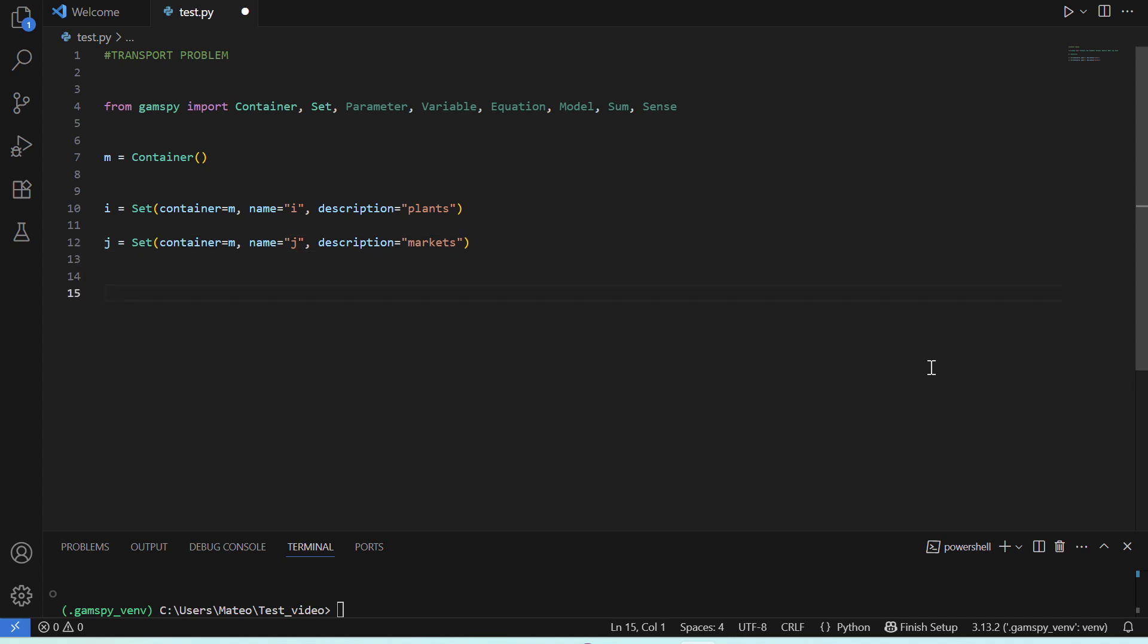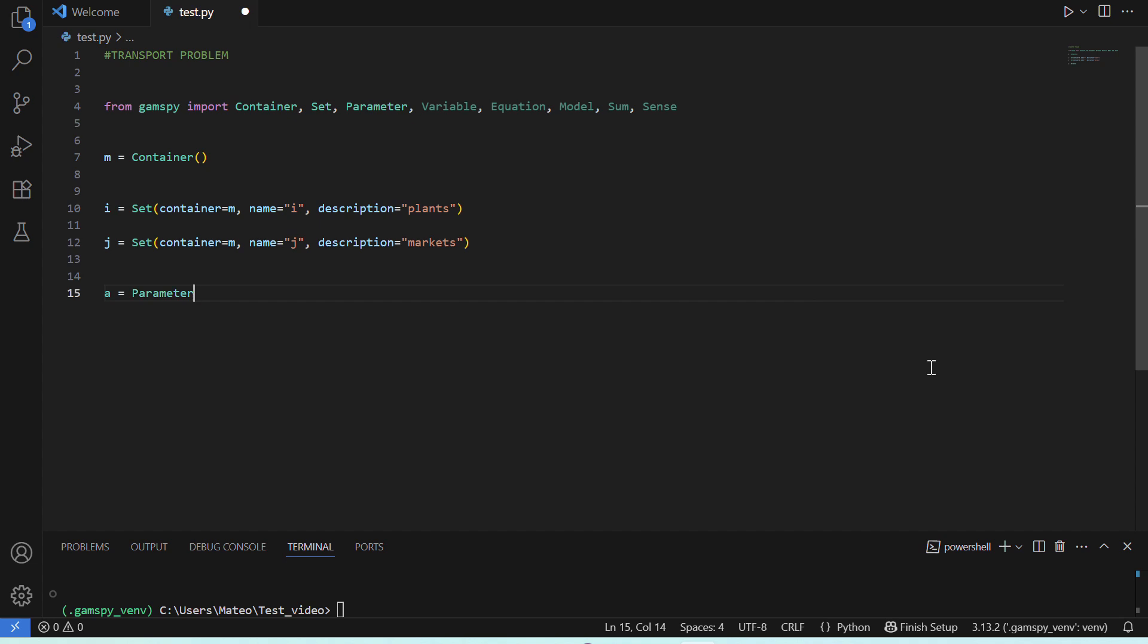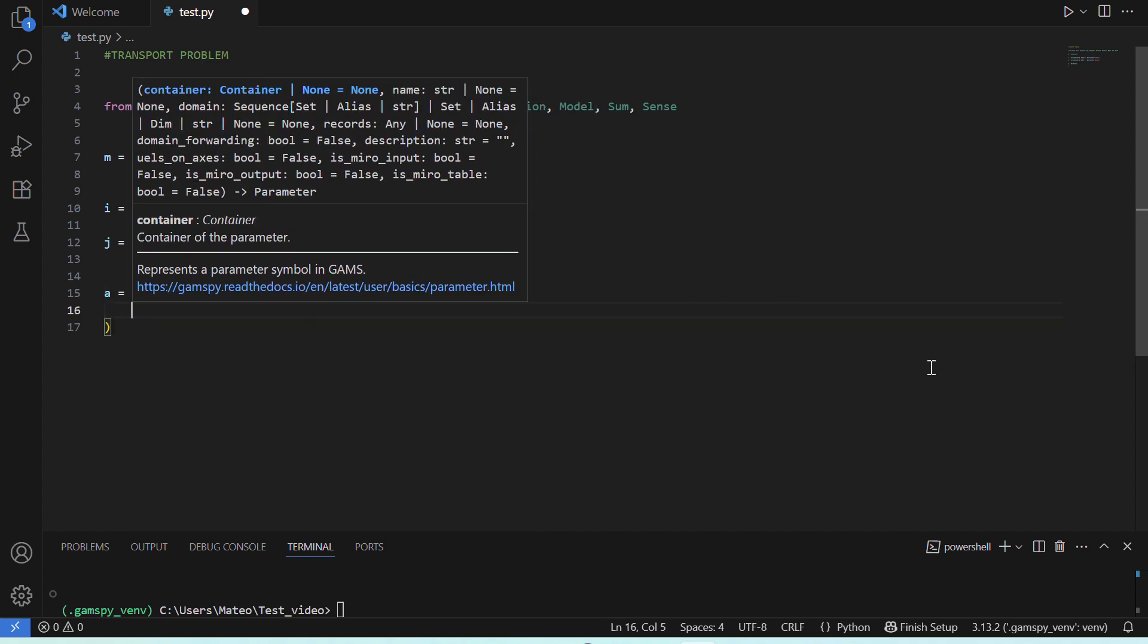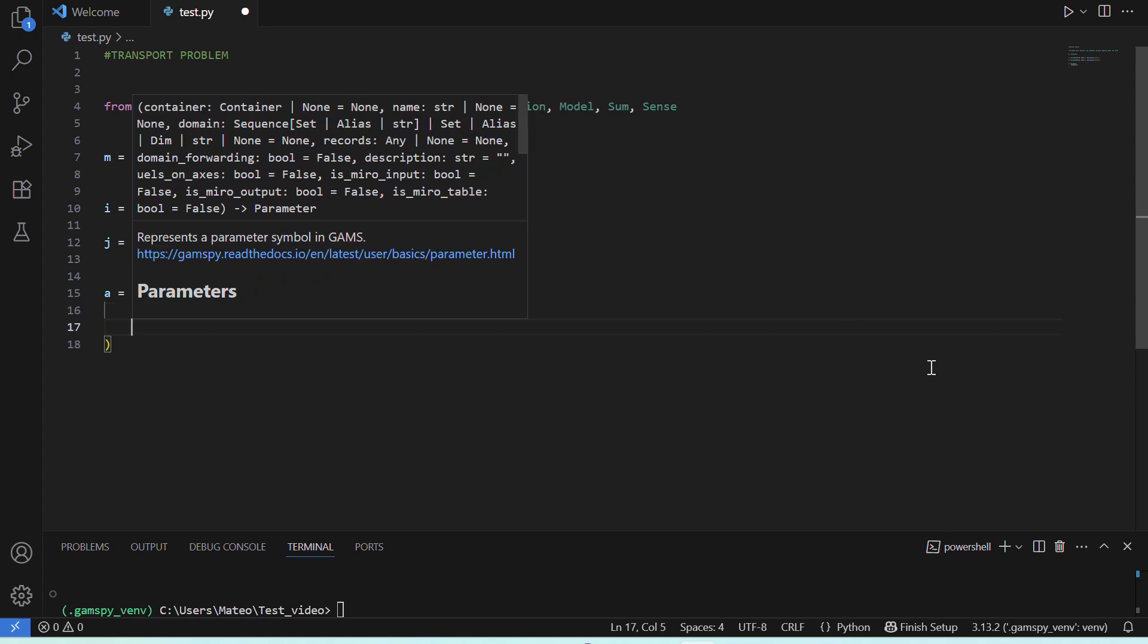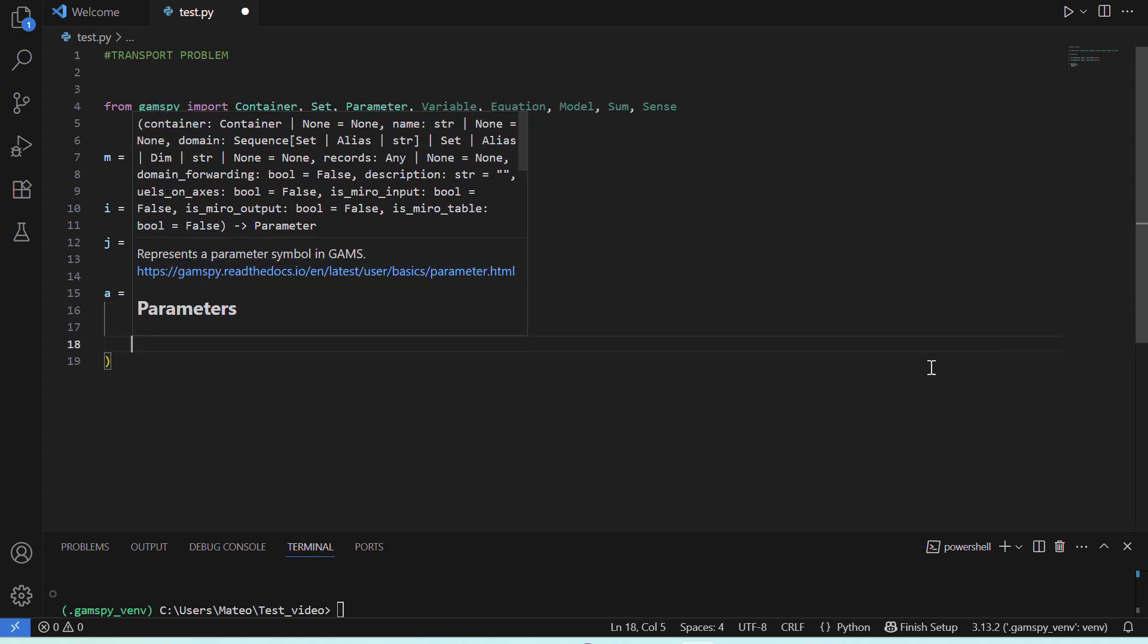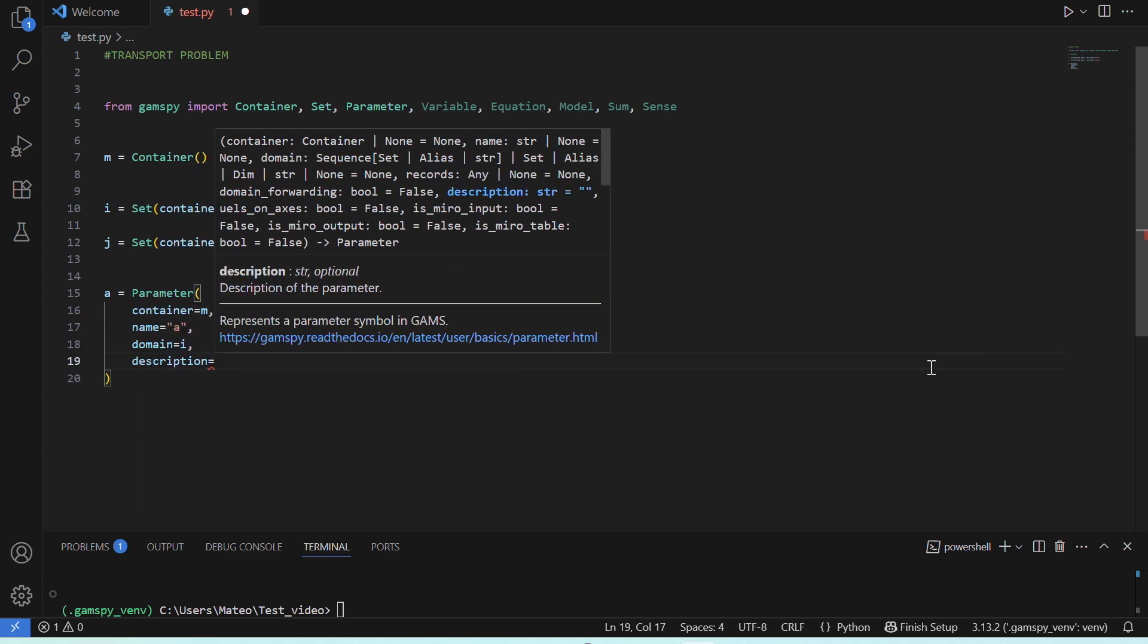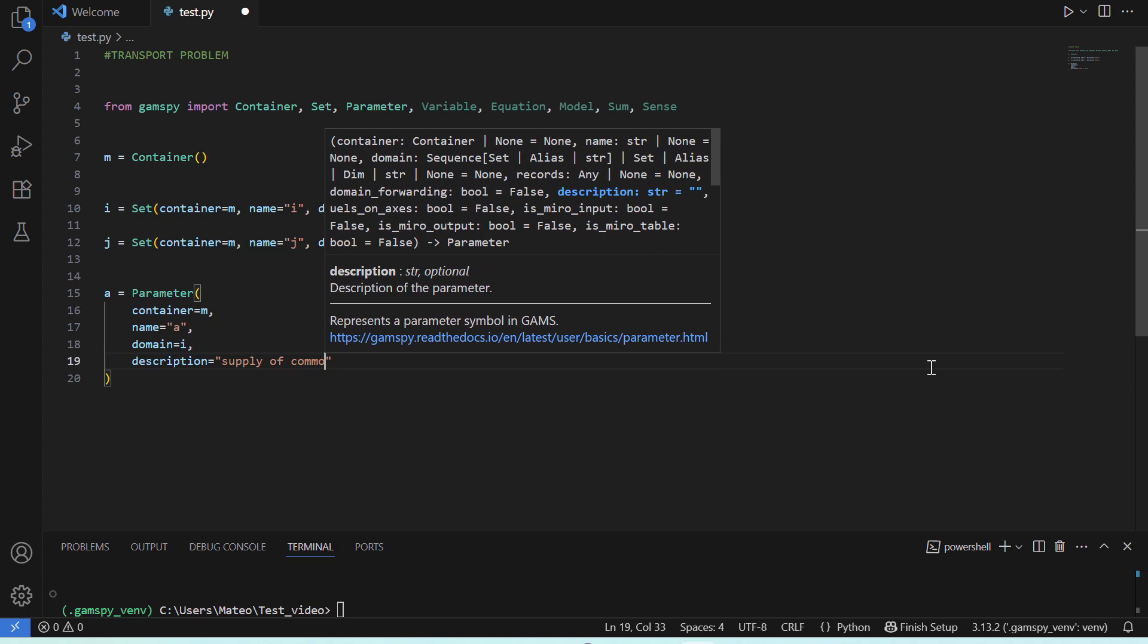Next, we'll define the parameters. We'll start with our plant supply of commodities. We'll create a parameter, A, and notice that the syntax is pretty much the same. It belongs to our container, M. It has an optional name, a domain, in this case, I, which are our two production plants, and then an optional brief description.